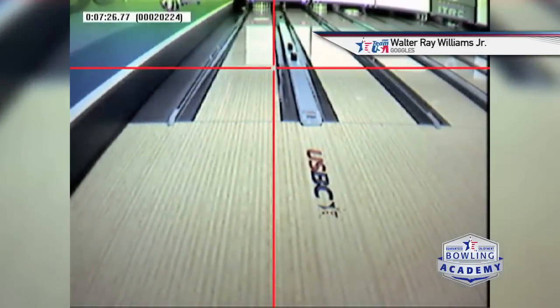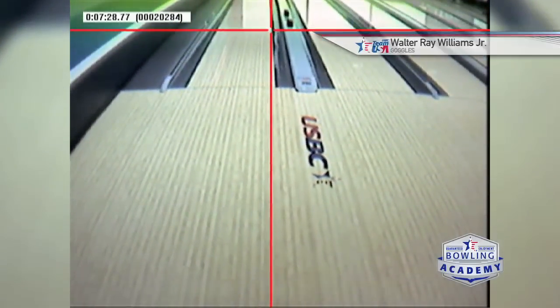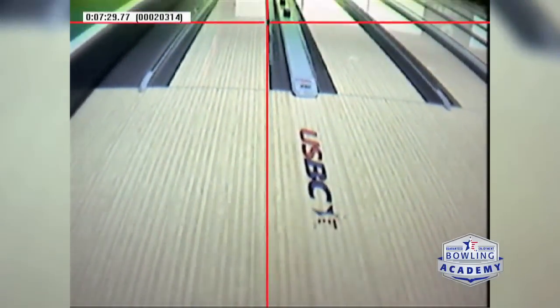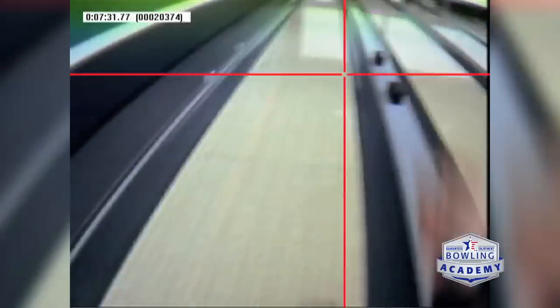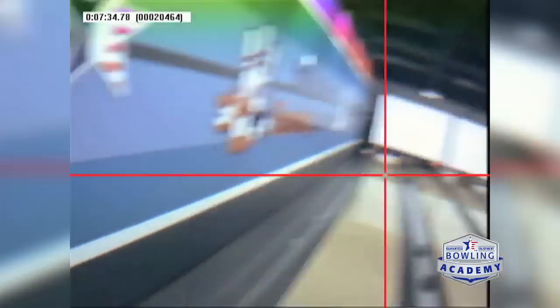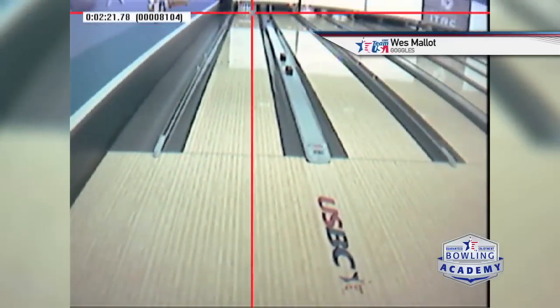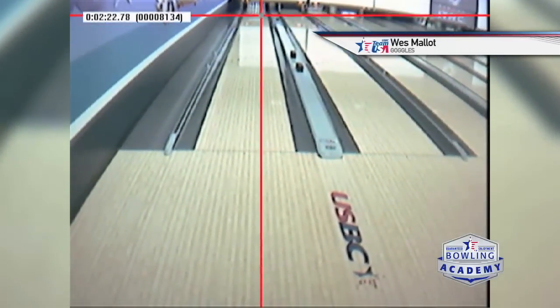But when we get to the advanced, elite bowlers, usually what we watch is our break point from down the lane back towards the foul line. That allows us to watch the lane back to front, front to back. Very rarely do we look side to side.